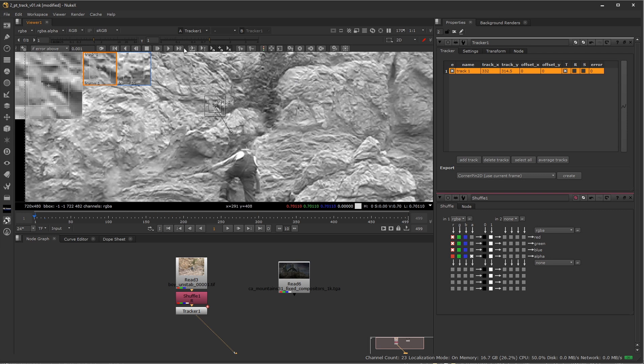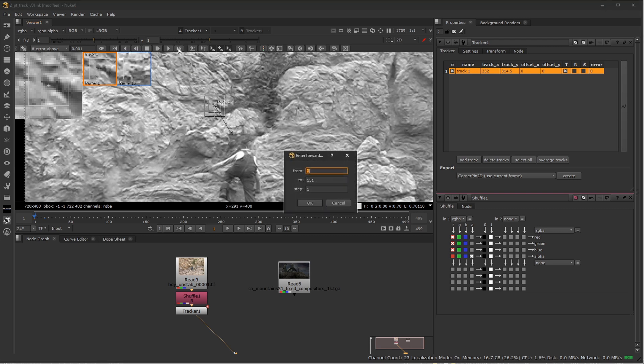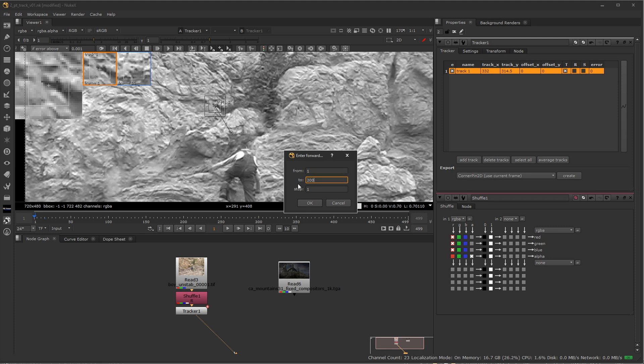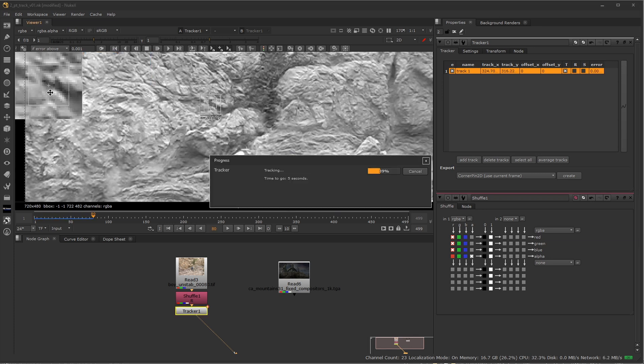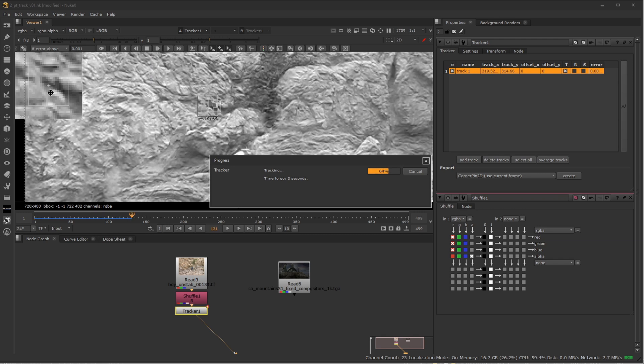So I'm going to go ahead and use the tracker range right here. I'll click on that. That's going to let me define a range that I want to track. So I'll just do from one to 200. I'll go ahead and do a step of one, meaning it's going to track every frame. I'll go ahead and let it do its business. And I'll just watch this and make sure that it doesn't jump and sway from that particular spot.